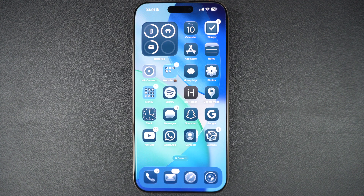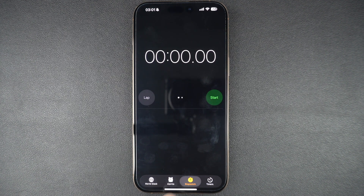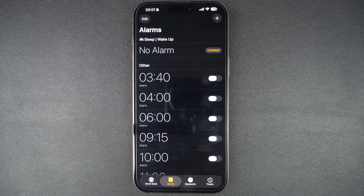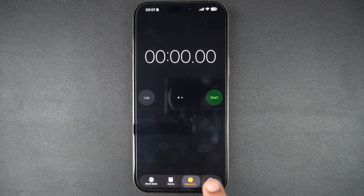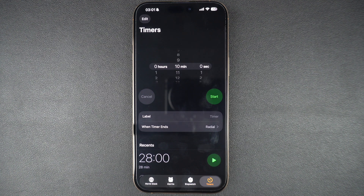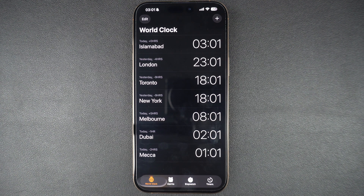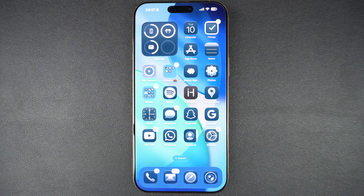The glass inspired look is certainly not limited to the home screen icons, as we can also see them in various first party apps. The 3D animation looks pretty cool and gives the device a more lively feel.